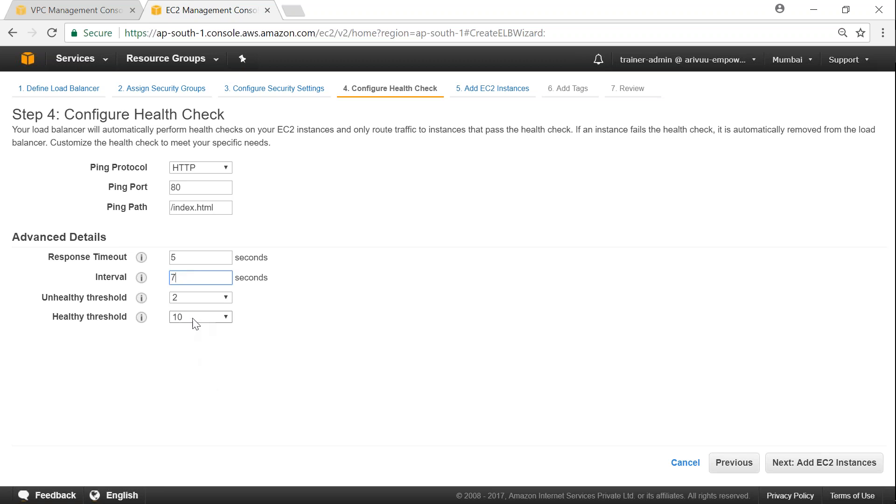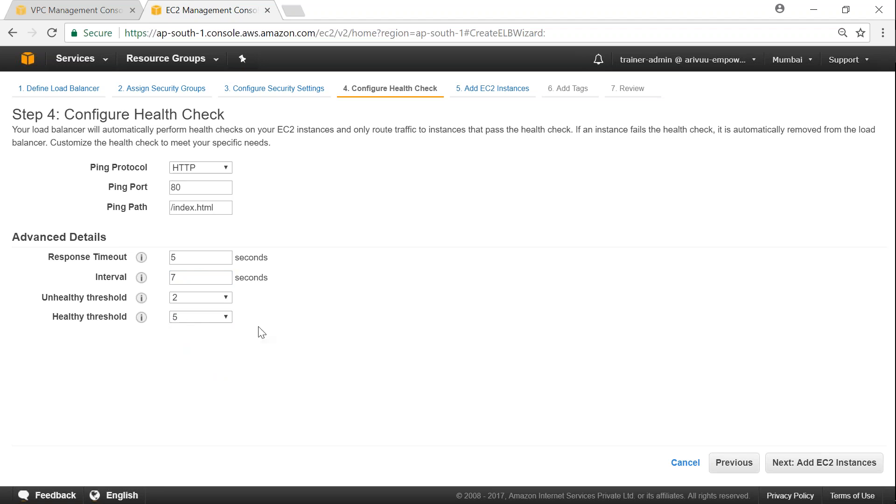And we don't want to wait 30 seconds. We'll just say that check my server for every 7 seconds and mark it as healthy if it's just going to come back and respond in 35 seconds. That is 7 times 5 responses of healthy threshold and then the server will be marked as in service. We'll see what is this in service out of service later.